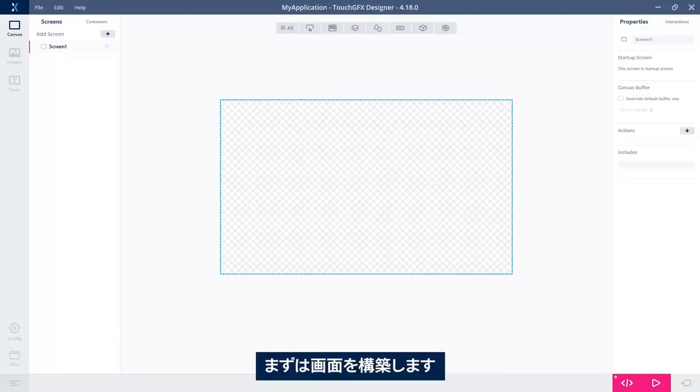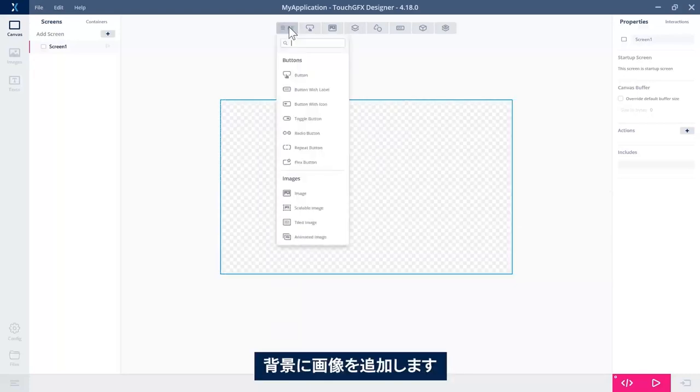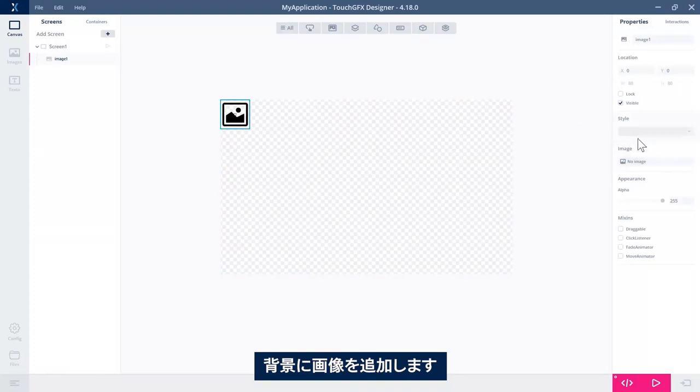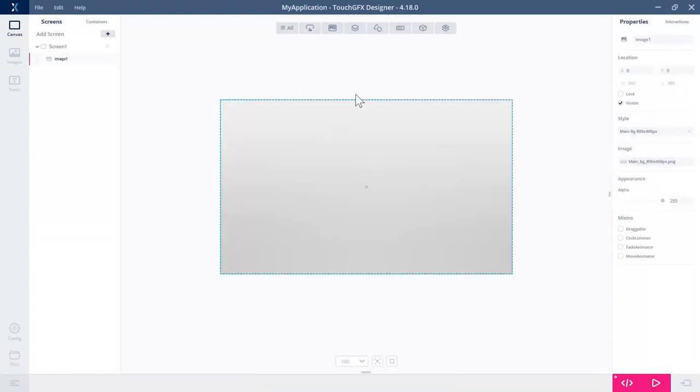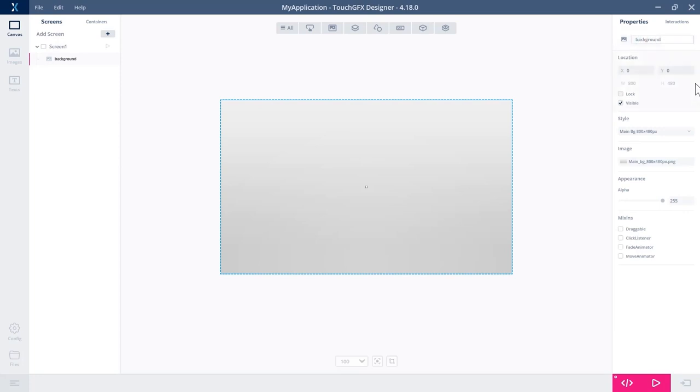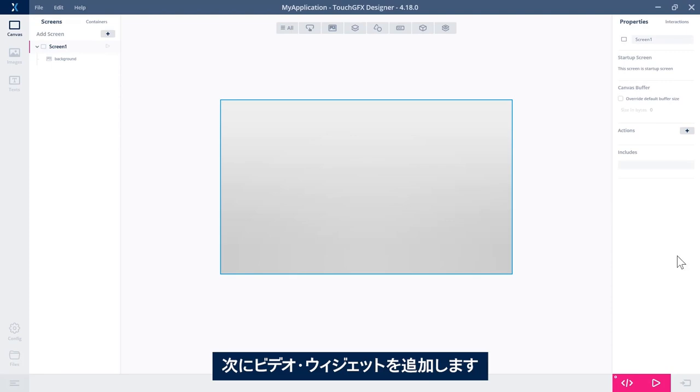But first, let's build our screen. For that, I'll add an image as a background. Let's see, there's a style here we can use. Let's call it background. Then let's add the video widget itself.